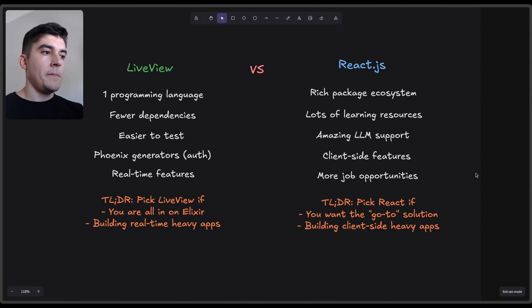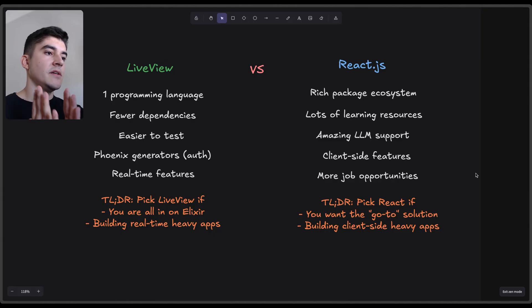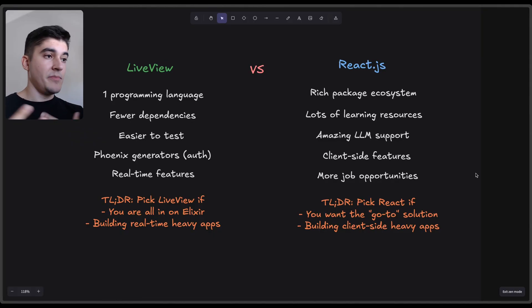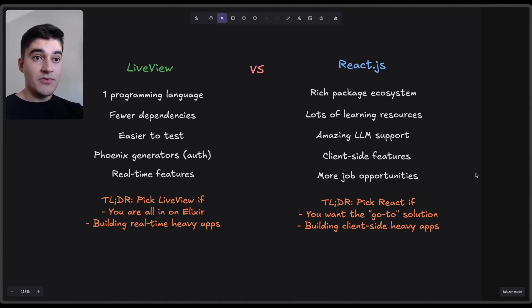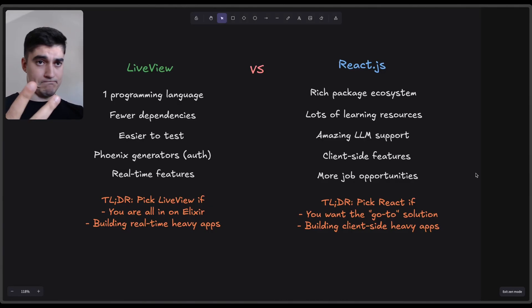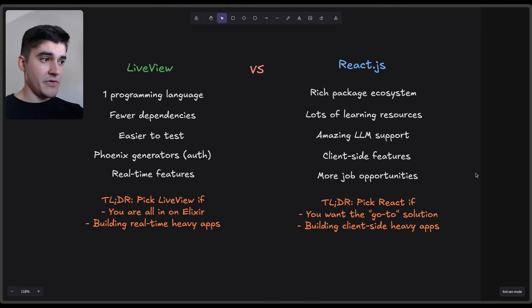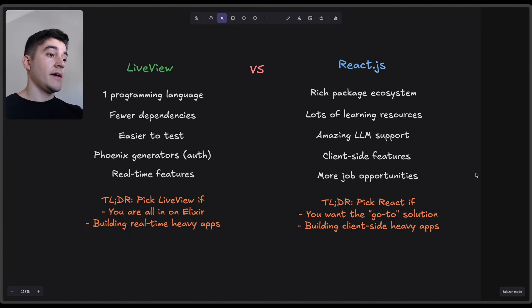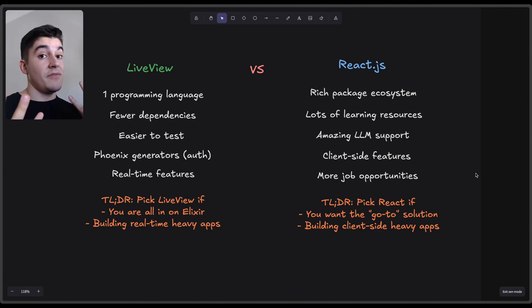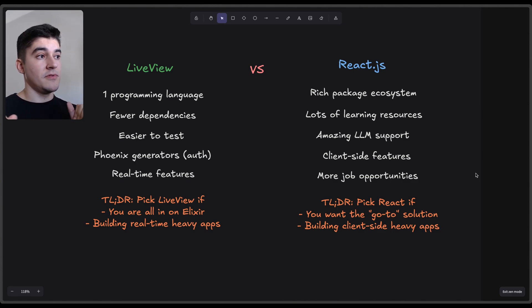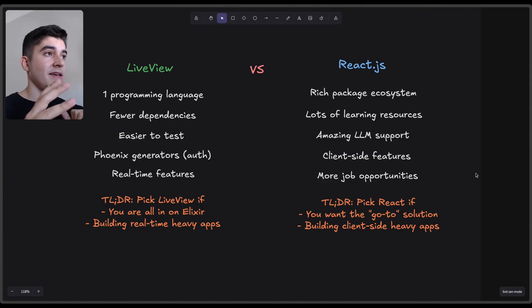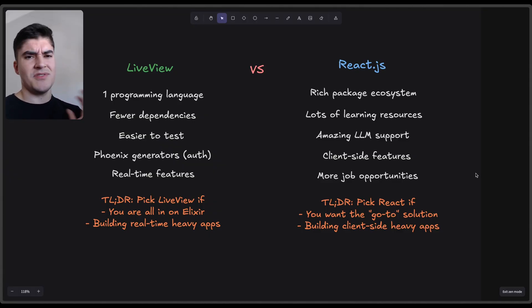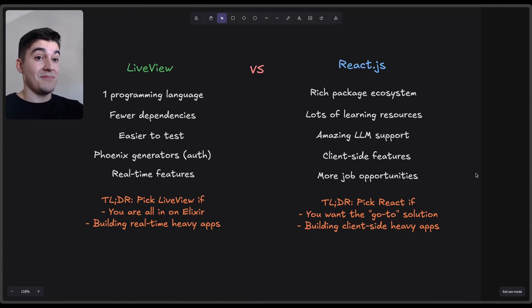The takeaway here is: pick React if you want the go-to solution. You want the most widely adopted solution. And because it is the most used solution, you have amazing tutorials, amazing LLM support, lots of learning resources. And if you're building a client-side heavy app, then React should be a no brainer. Now, as you can see, we have good use cases for both of these. It is impossible for you to come here and say, 'Hey, LiveView is trash, just use React.' Or the opposite. 'Hey, React is trash, just use LiveView.' Well, I have good reasons to use both.